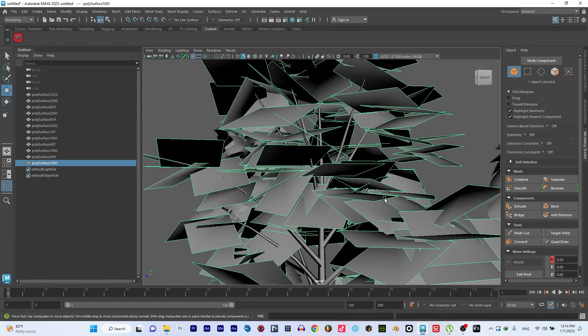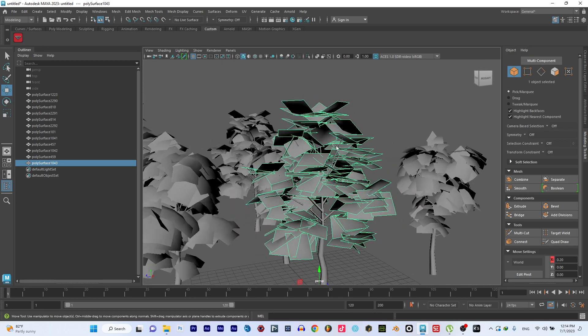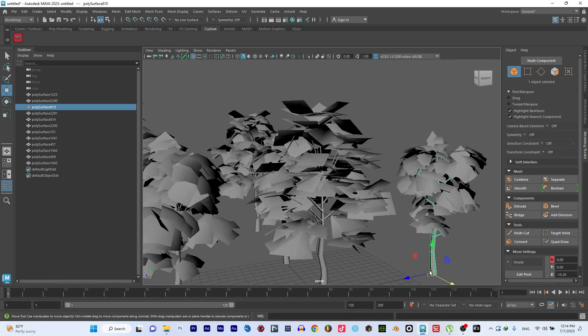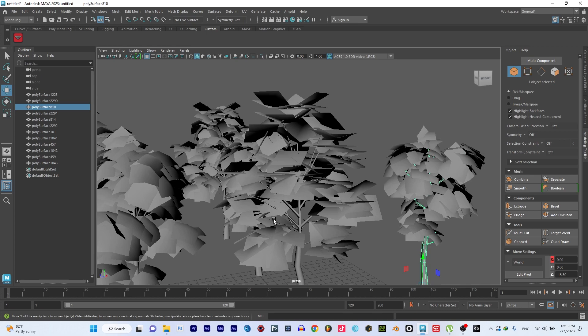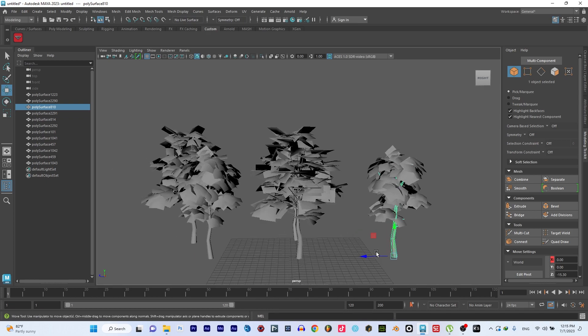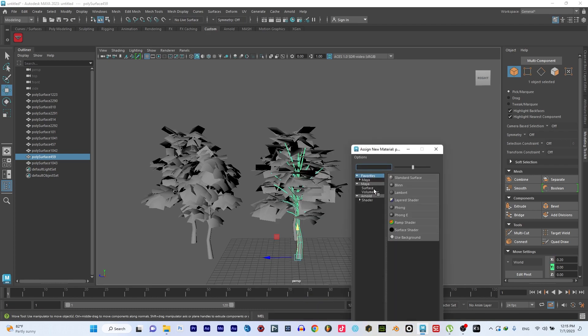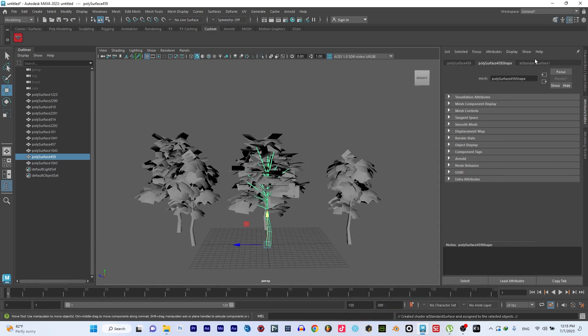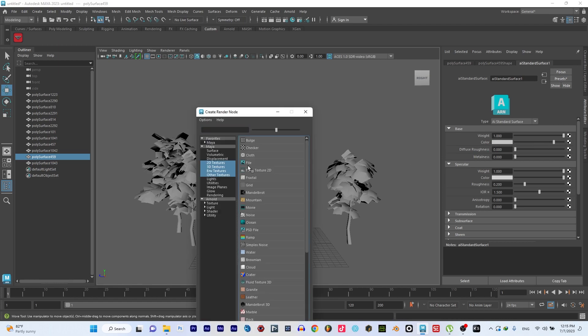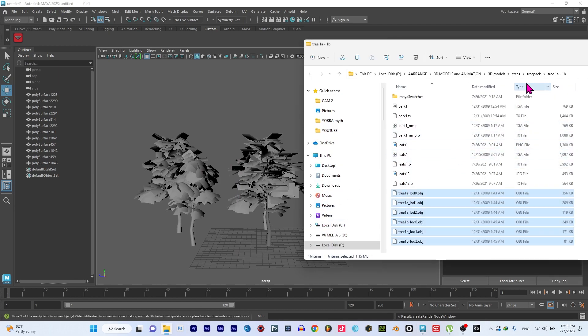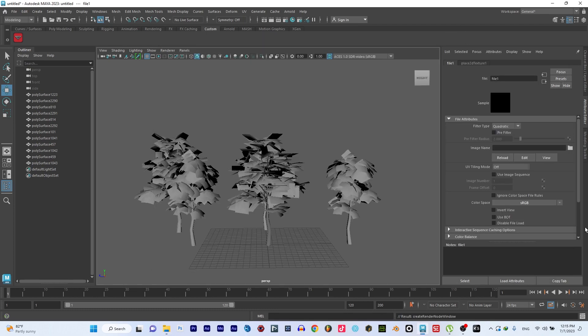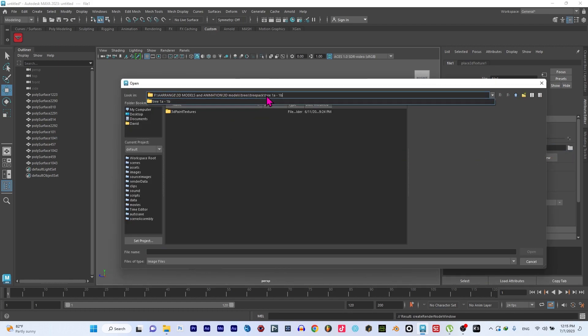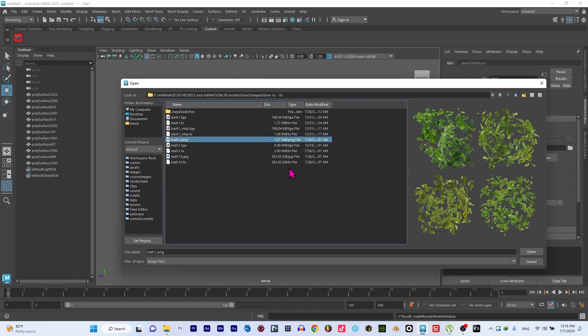These are the trees. We have the leaves here. This is where the magic happens. For this tutorial, I'm going to use the same texture for the whole thing. I can select the tree stem, go to Assign New Material, go to Arnold and Standard Surface. I can click on the color here, select File, and then copy the destination or location, paste it and press Enter.